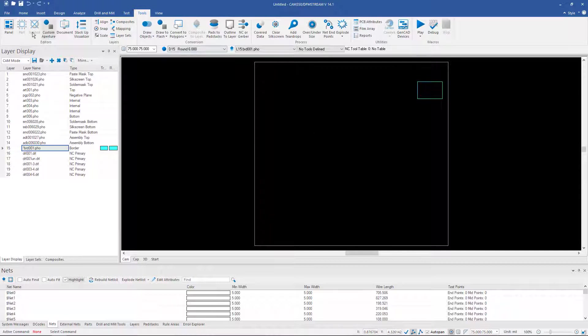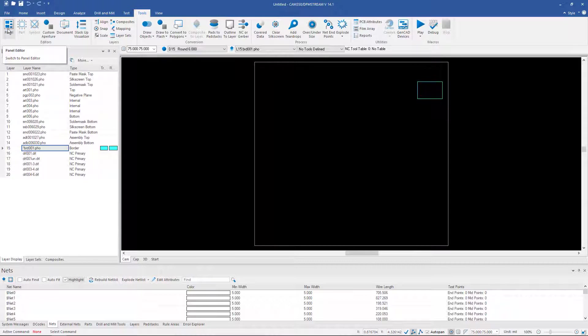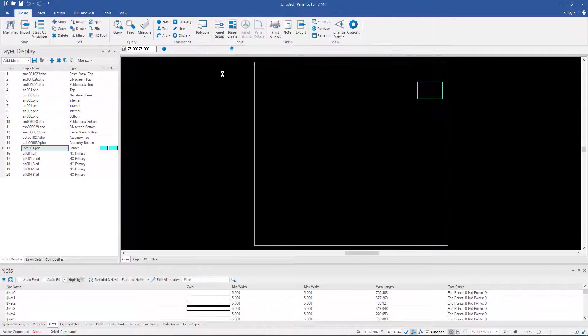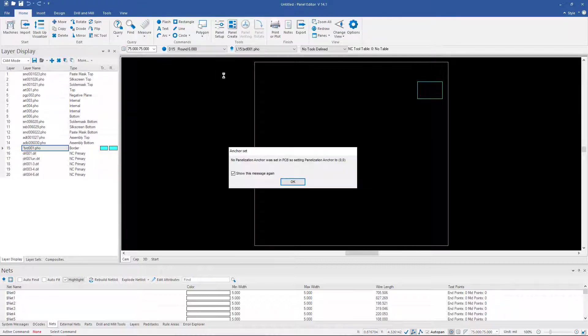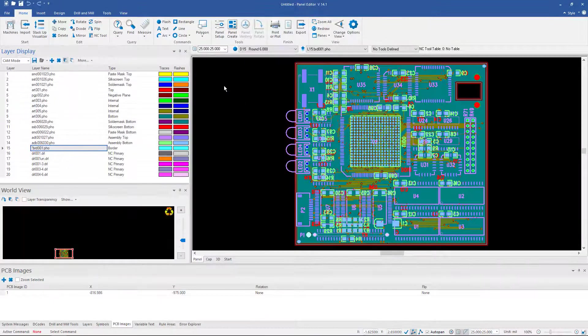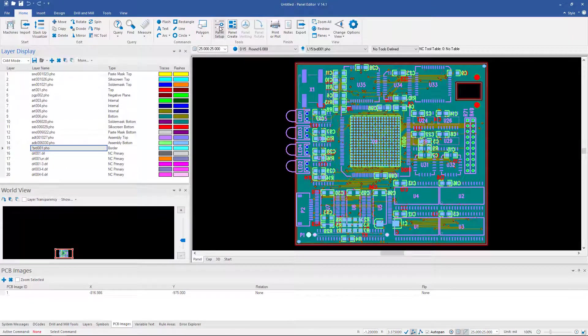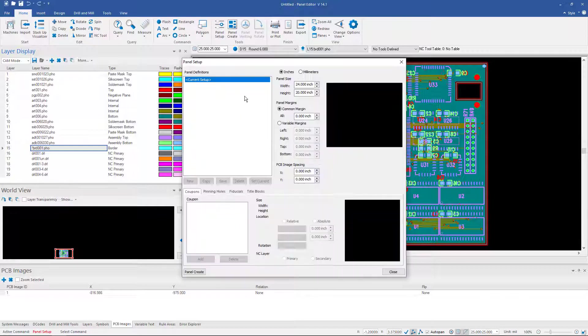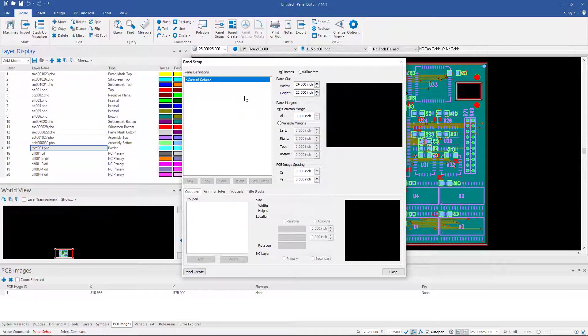Now I'm going to go to the FastArray module and I get there through Tools and Panel. And I'm going to go to Panel Setup. Now a typical assembly array size is somewhere around 8x11 in English units.